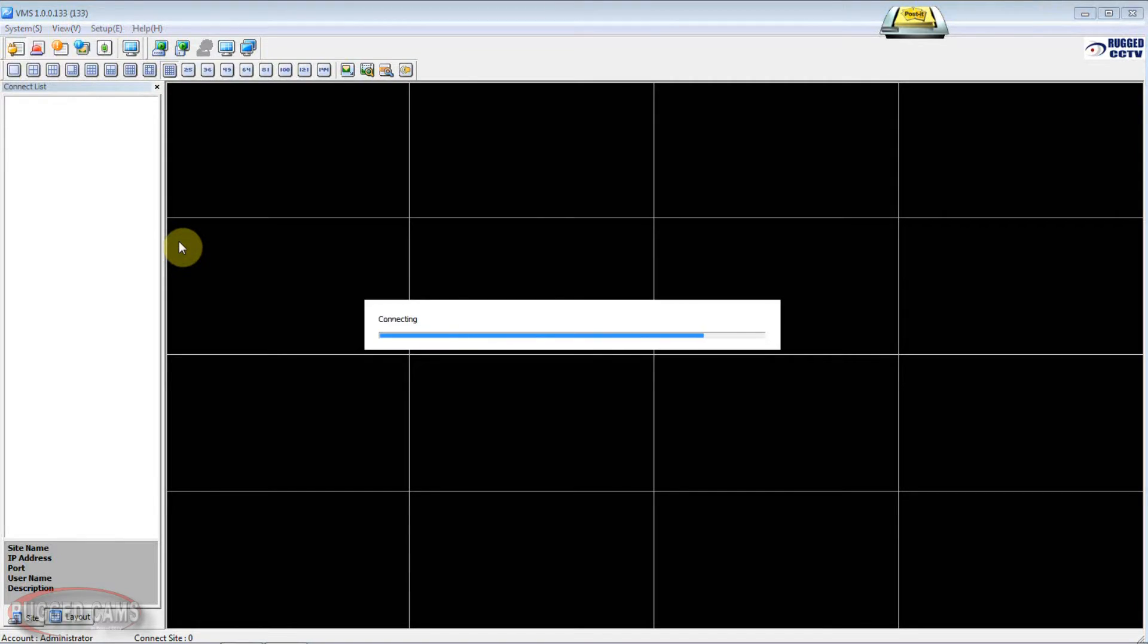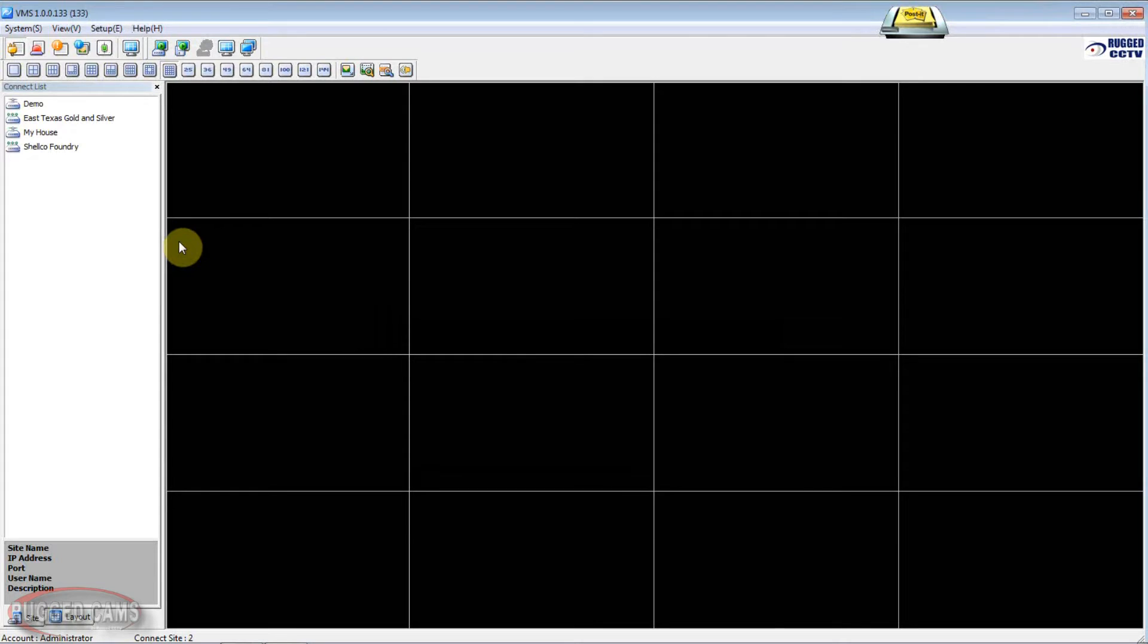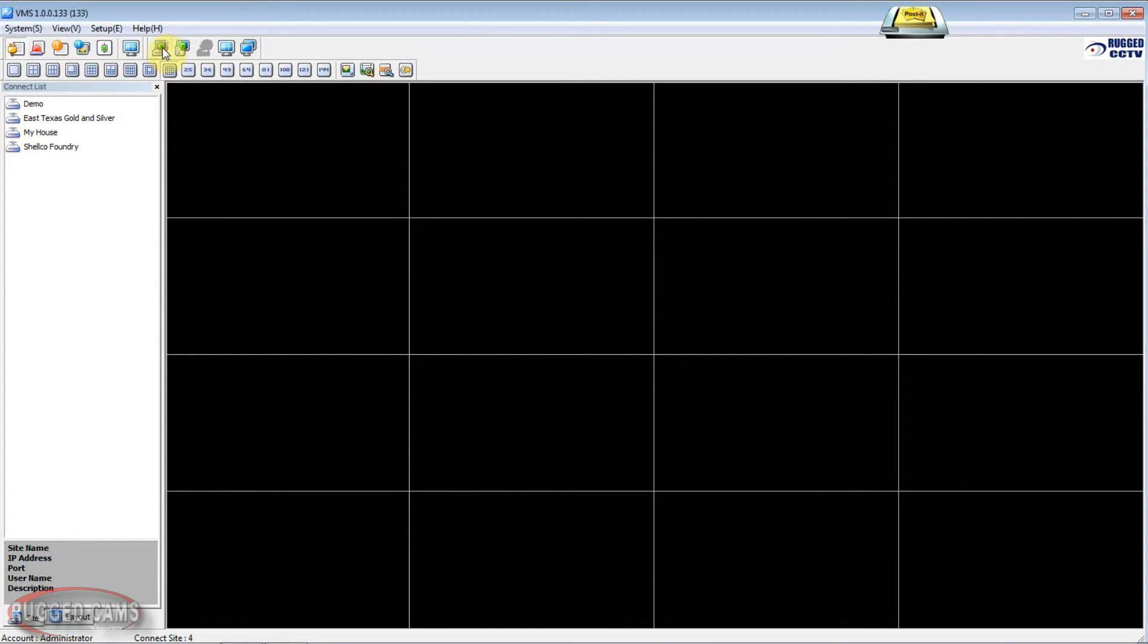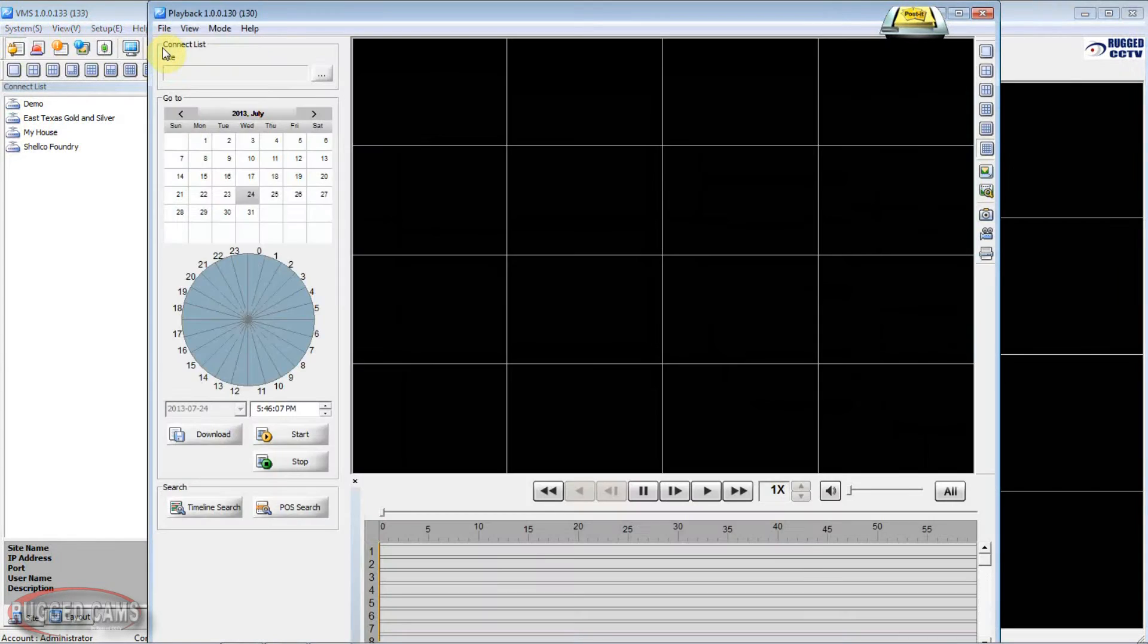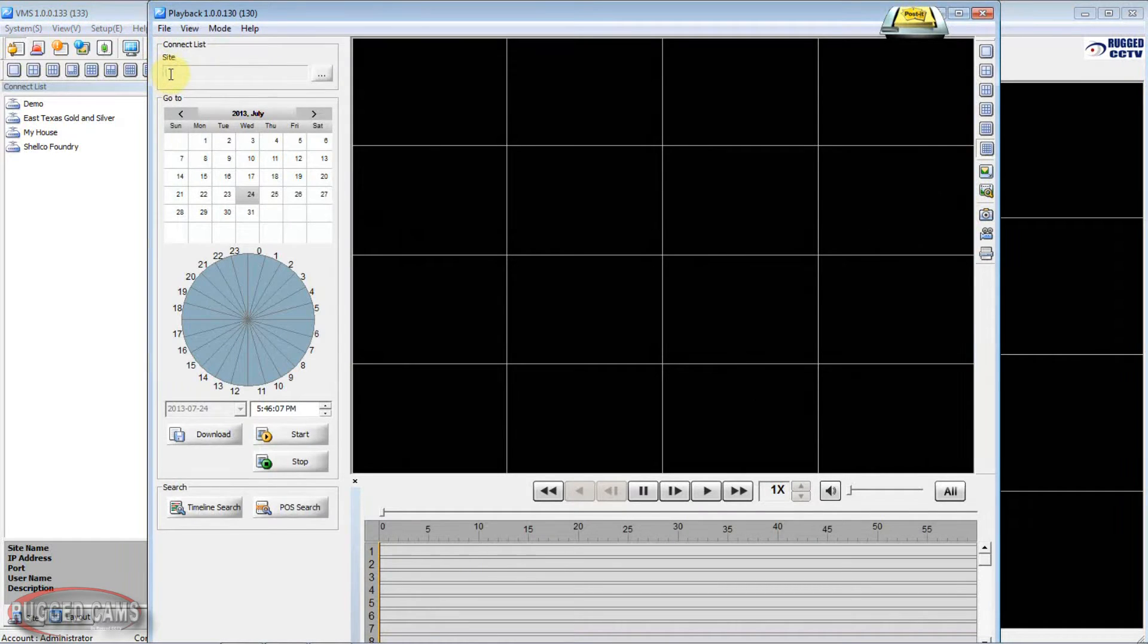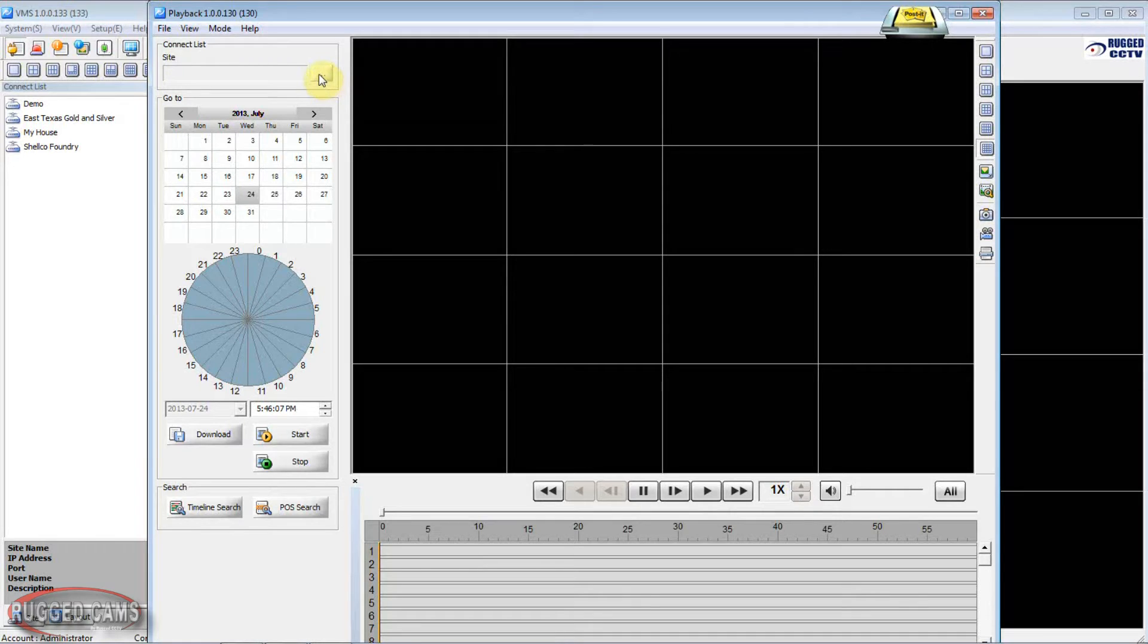Go ahead and get the program open. The tab that we are looking for is right here. This is our search and download tab. We give that a click and up on our top left we see our connect list with a site and a box with a dot dot dot.